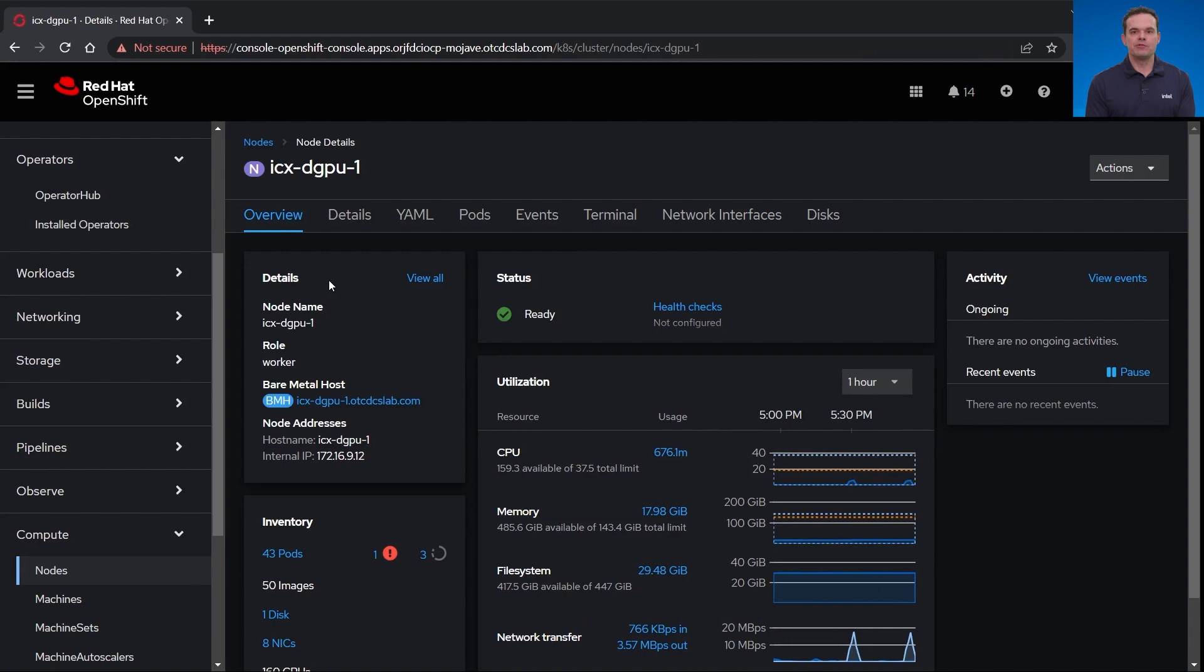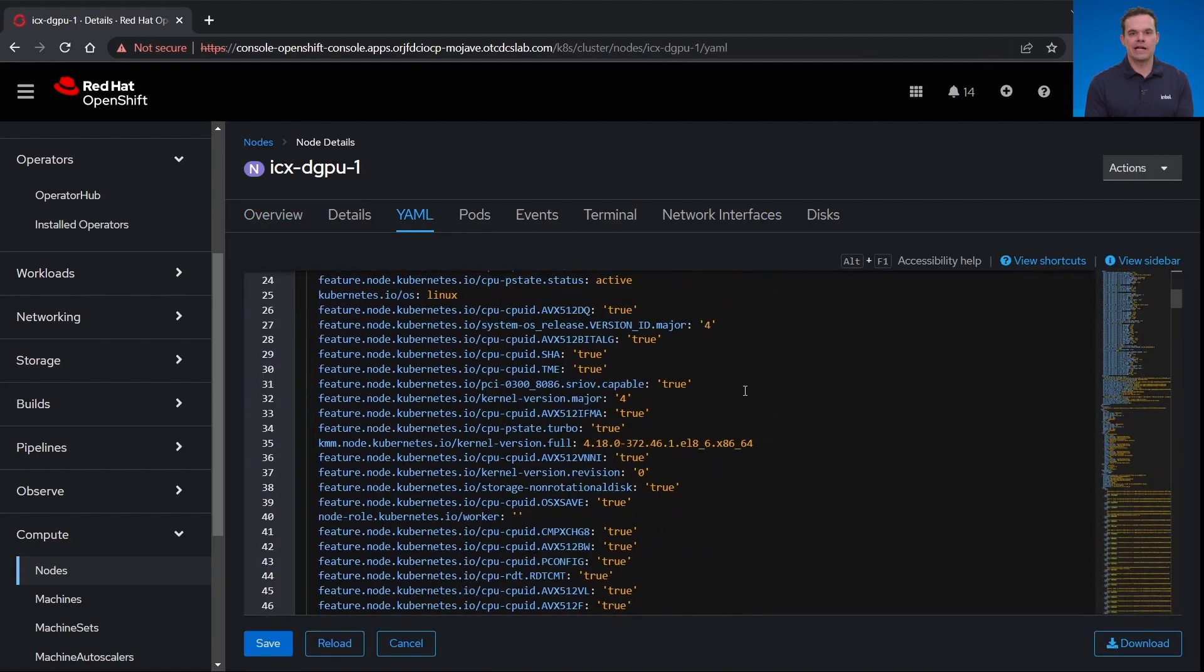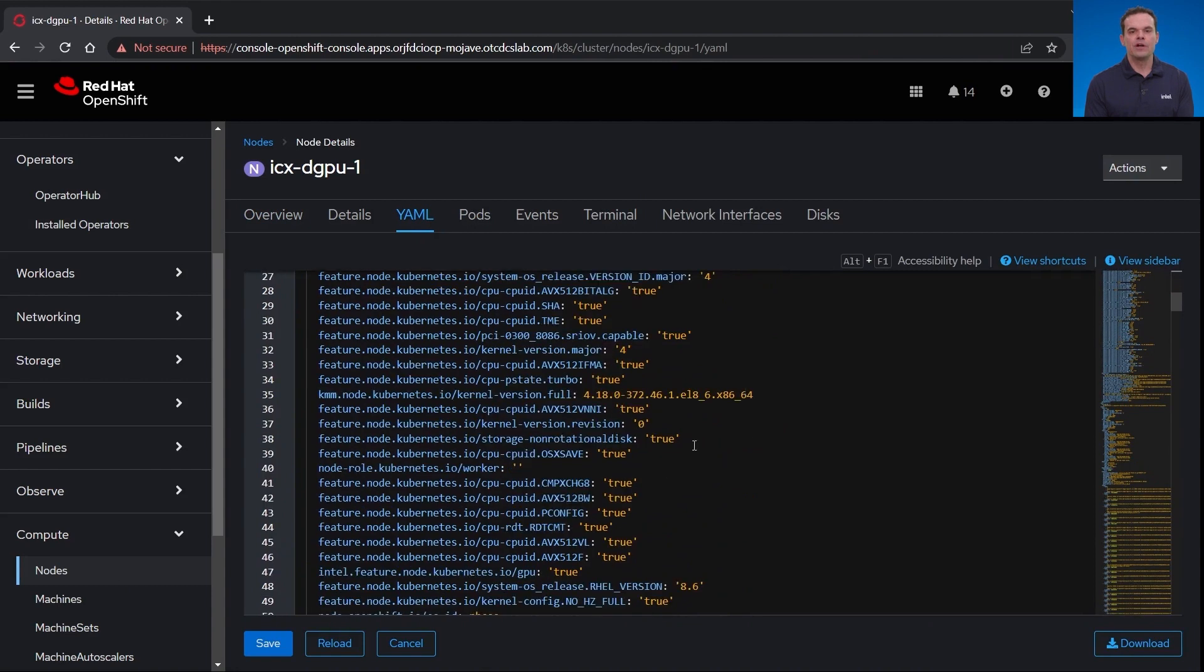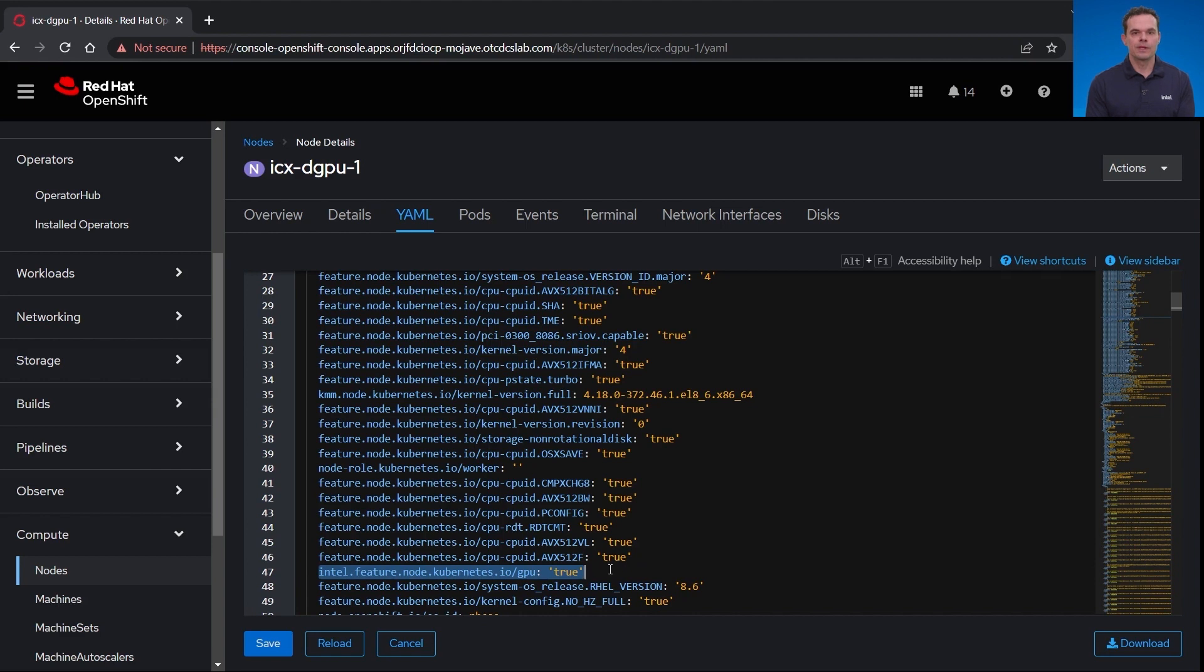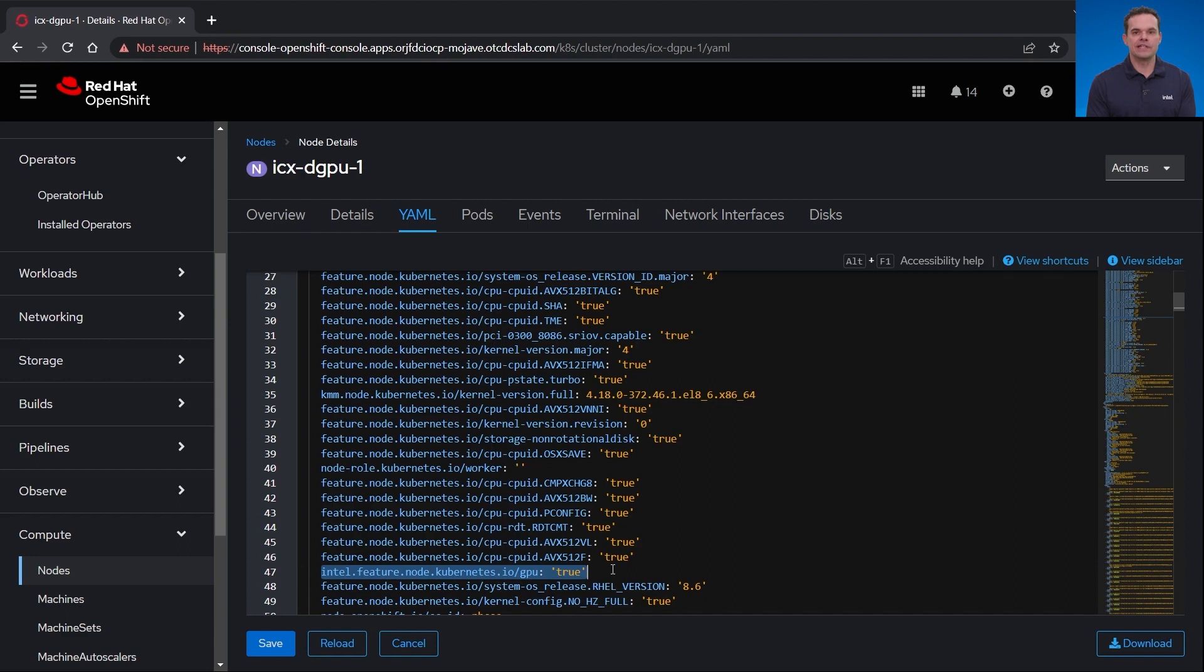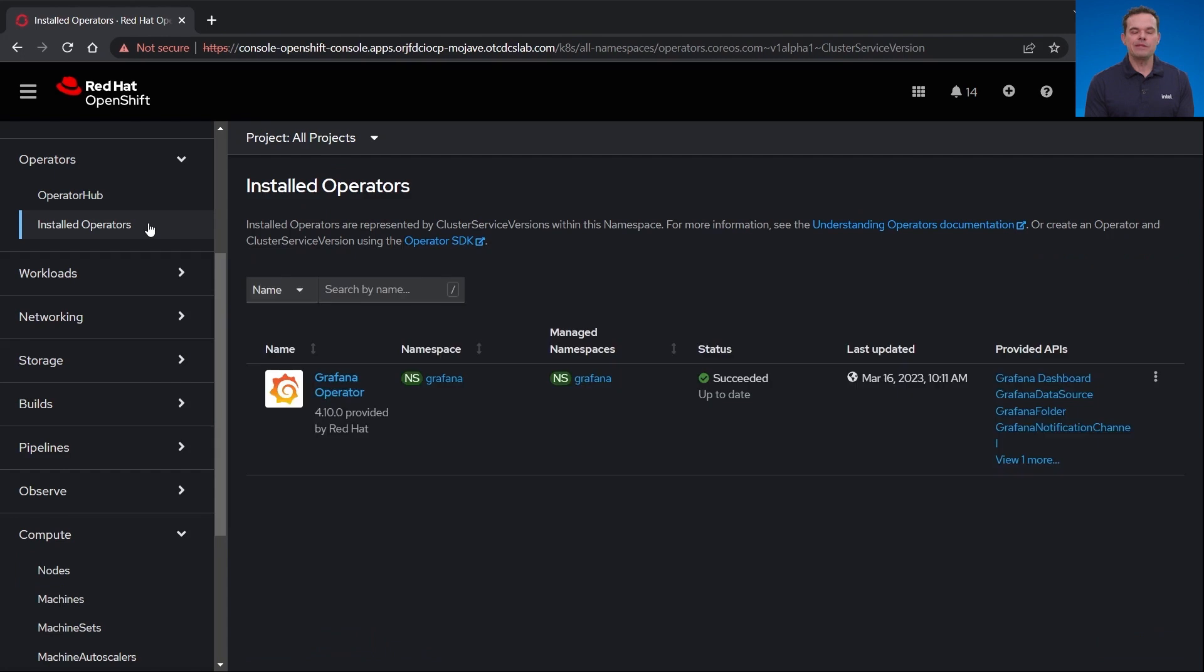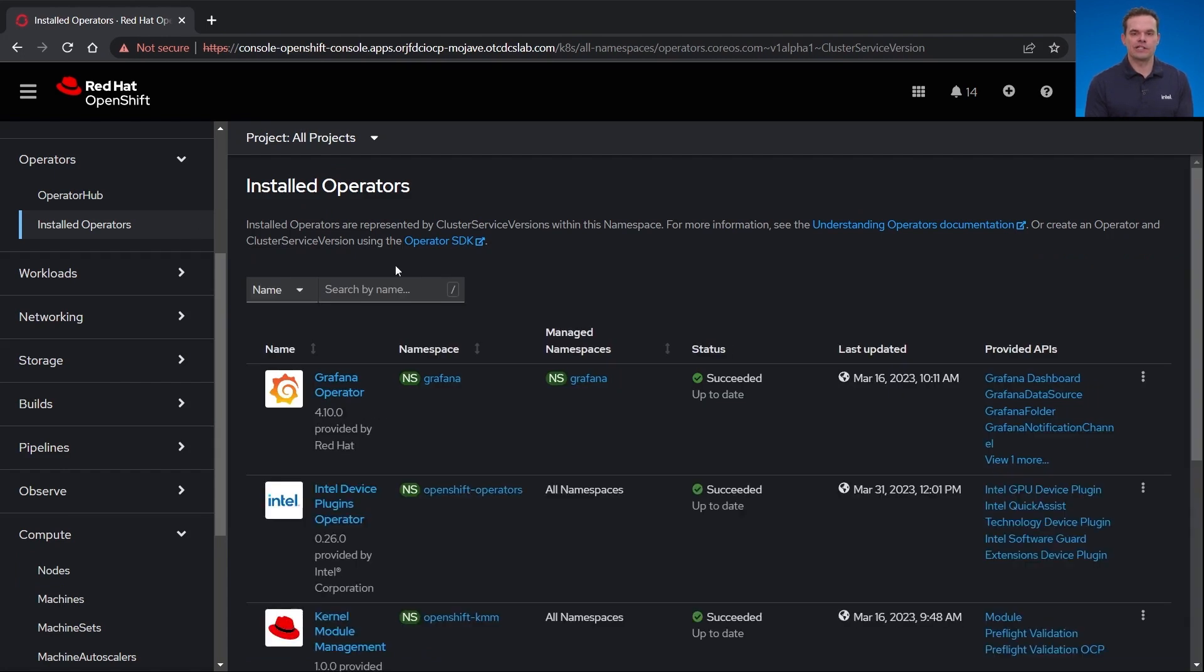If I go to my compute node and click on my GPU node and then click on the YAML, you can see the details of the node as Kubernetes labels. On row 47, this node is labeled with GPU colon true. Both the GPU driver and GPU plugin use the GPU colon true label to know to run on this node. All of these labels were automatically added from the node feature discovery operator, which you may notice when I first scrolled past the KMM. This specific worker node has an Intel data center GPU flex series 140, which I'll be showing the demo on shortly.